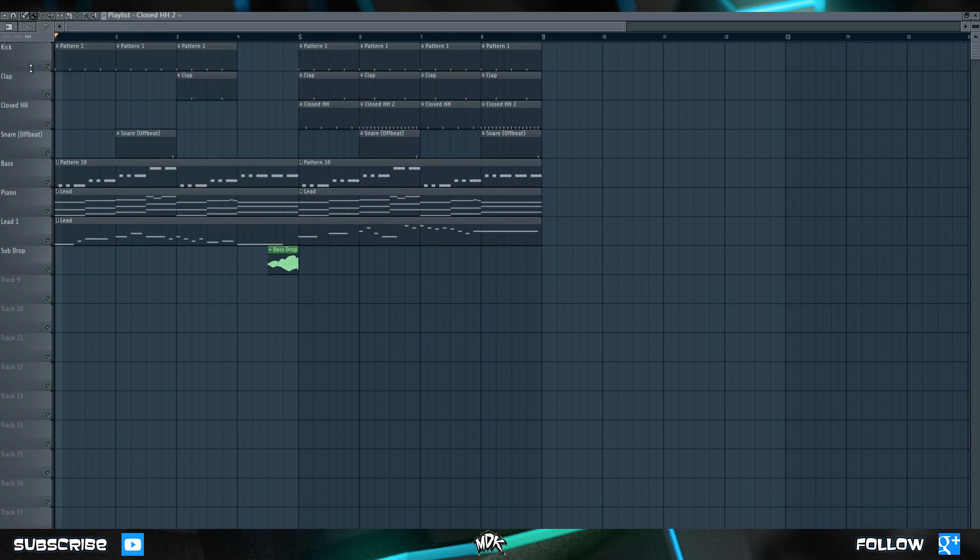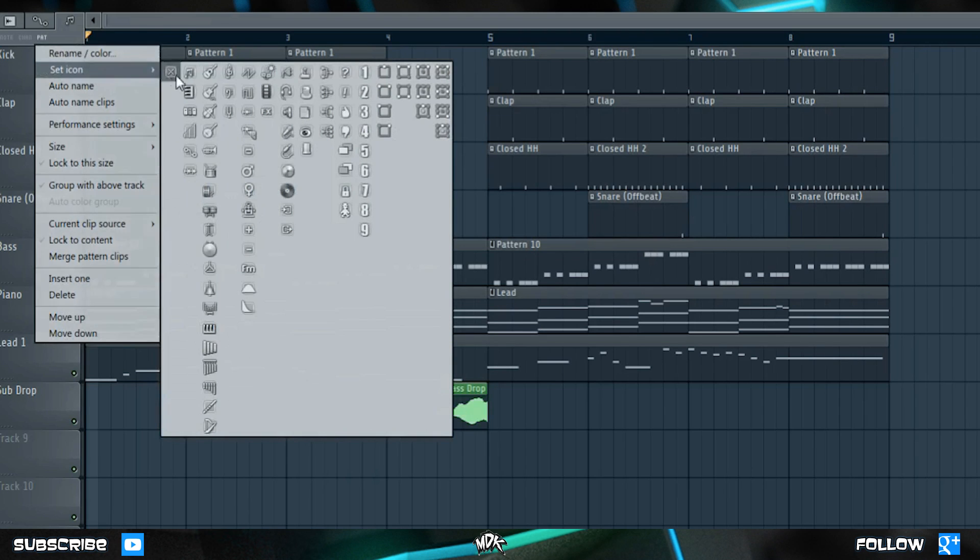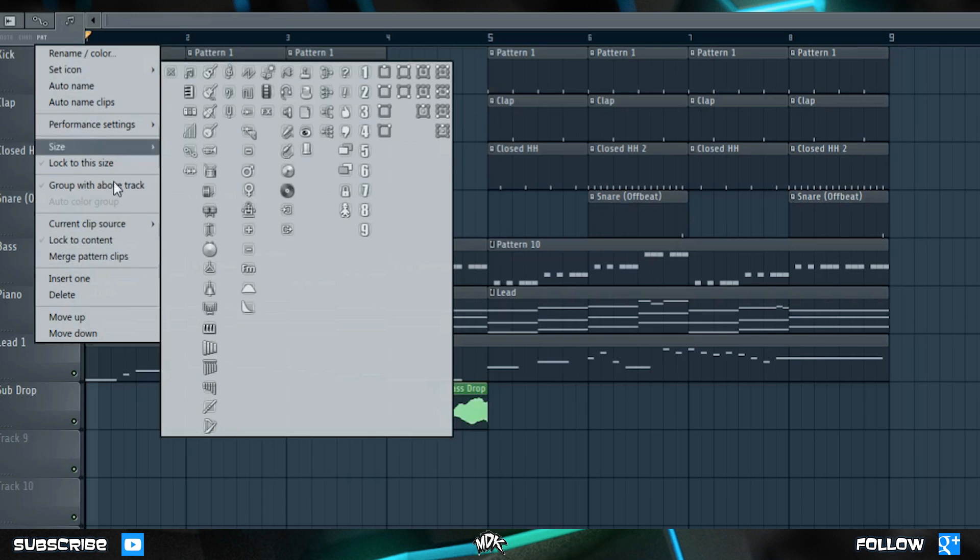As I've mentioned before, we can right click on each of the tracks to rename or change the color. We can set an icon for these, just like we did in the step sequencer, and there's a lot of other options as well. Depending on exactly what you're doing, you may or may not need to look at these.